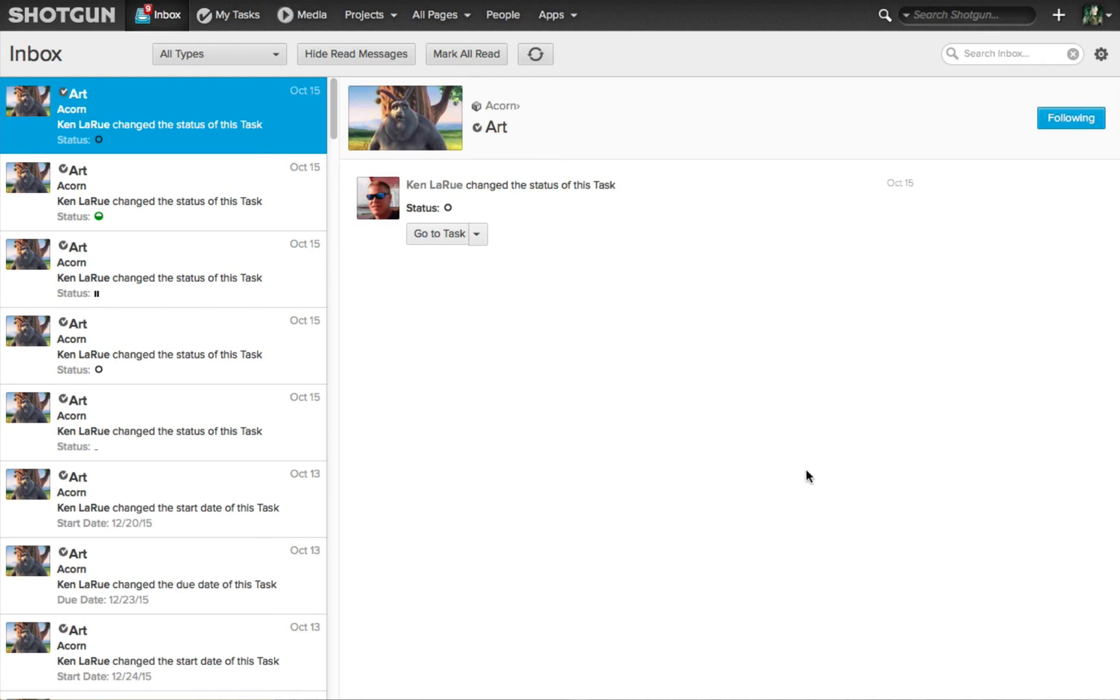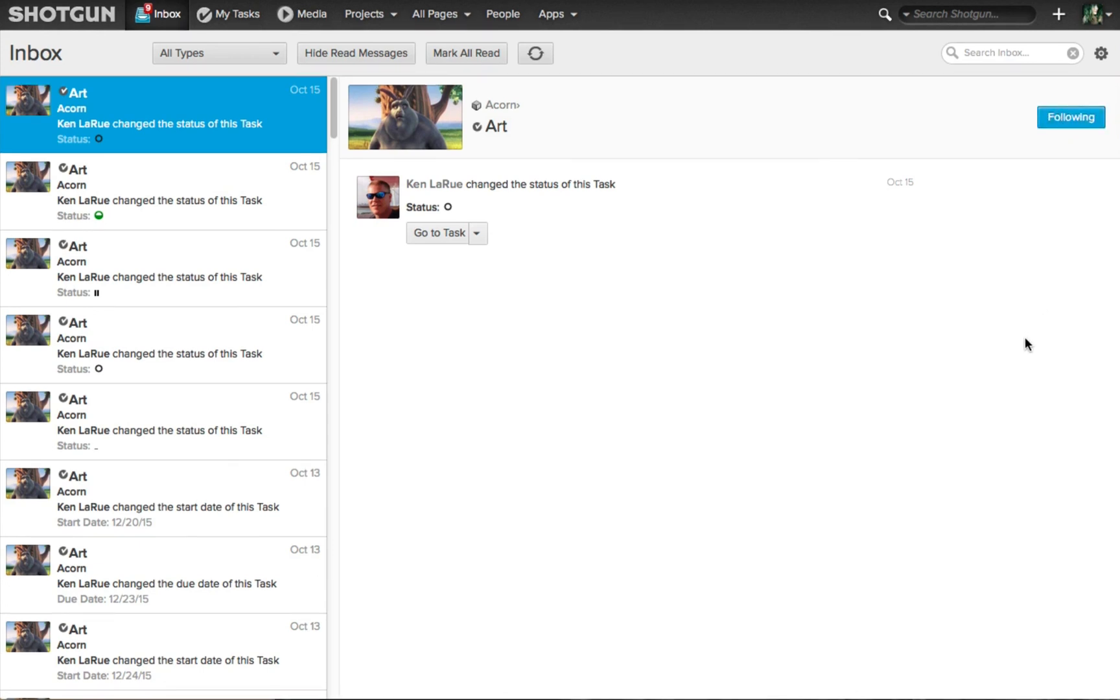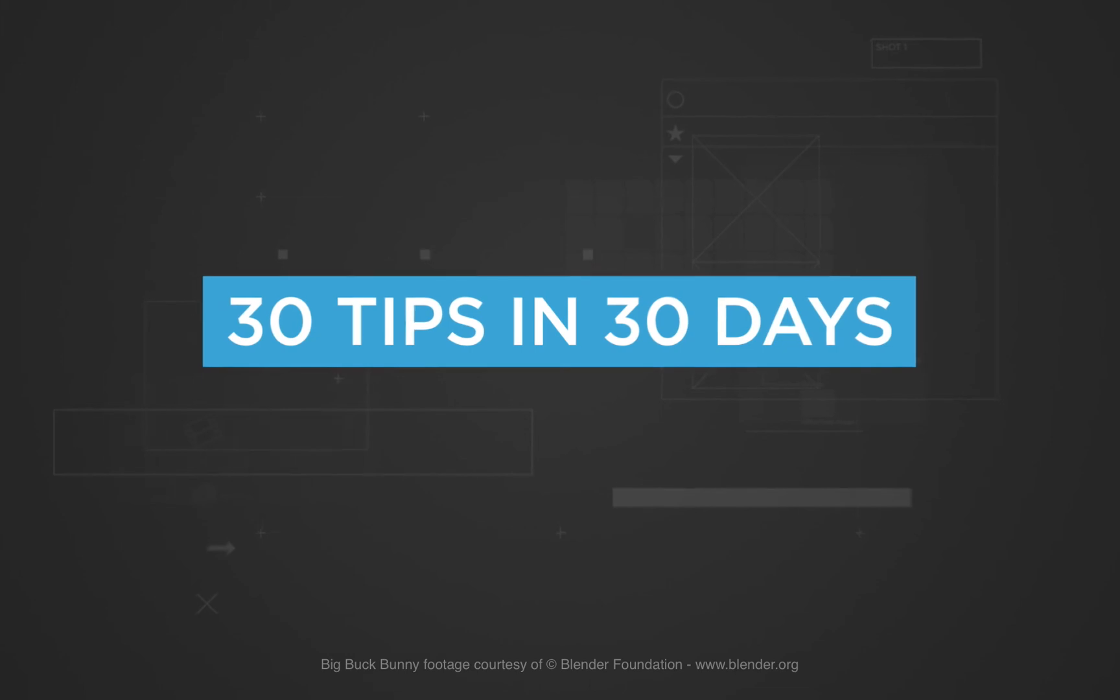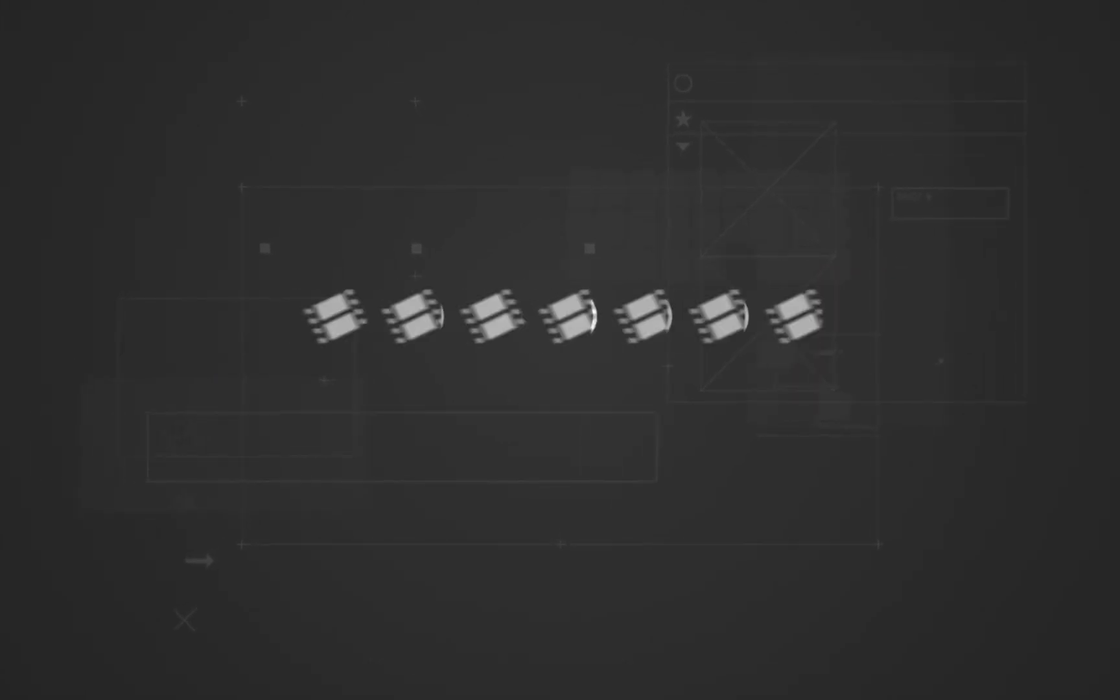And even in your inbox, when you select a message, you have the ability to follow and unfollow a specific entity that you are currently following. So that's our tip for today in our 30 tips in 30 days.